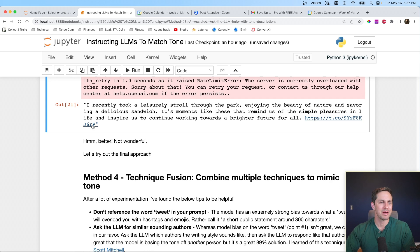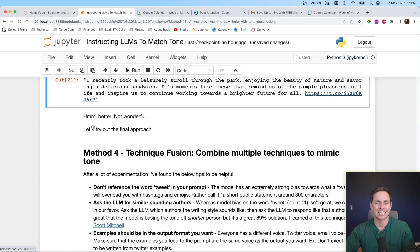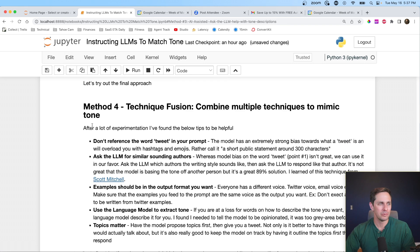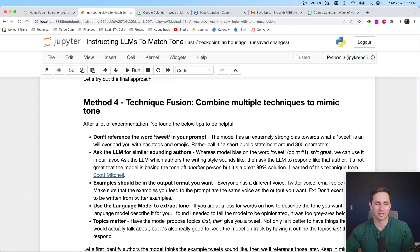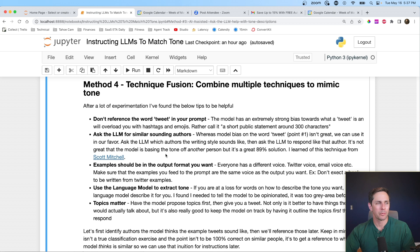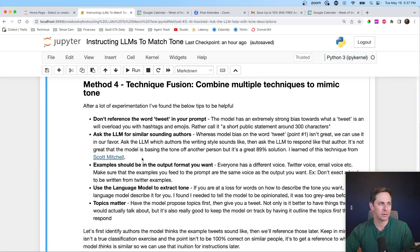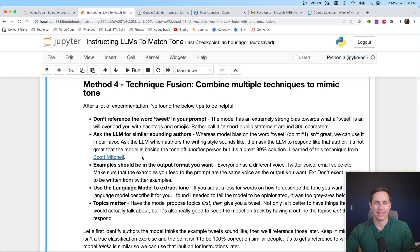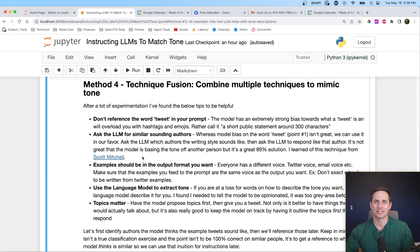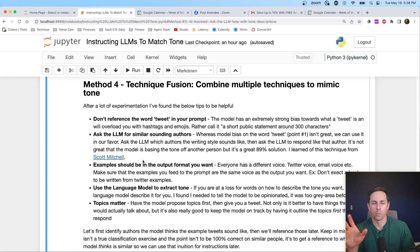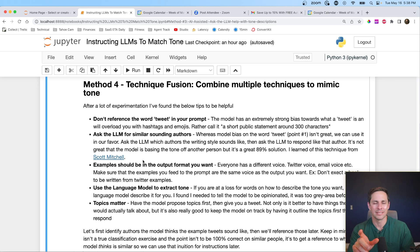All right. So what I want to do is move on to method four, the technique fusion. So I learned a few different things along the way. Some of those I discussed at the beginning of the video. One of the techniques I want to highlight here is the ask the LLM for similar sounding authors. So I need to give credit to Scott Mitchell over here. You can see his link to his Twitter. What he said is at his work, they have writing styles, and then they ask the language model, hey, which authors does this writing style most closely represent? And then they ask it to reproduce that tone.